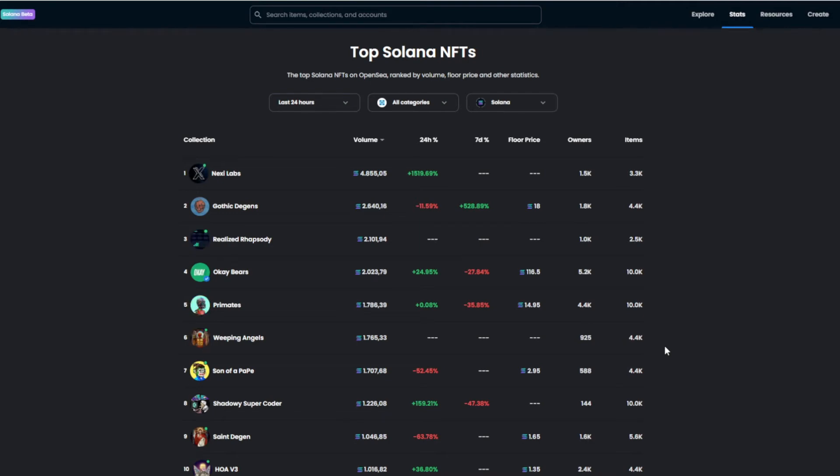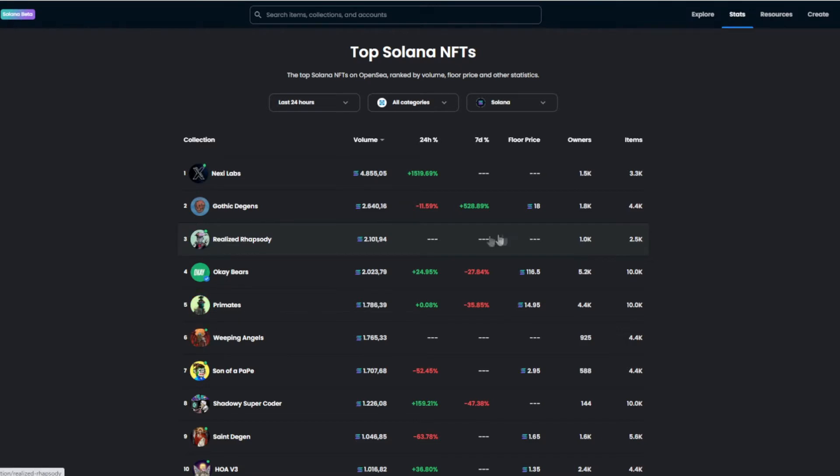Alright, so today I'm going to show you how you can get your Solana collection onto OpenSea or make a Solana collection and get it onto OpenSea. You may probably think it's really difficult, and it's actually not.